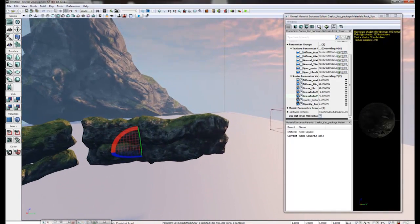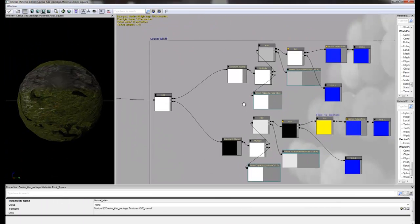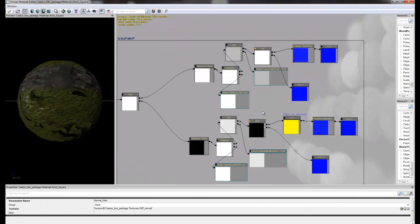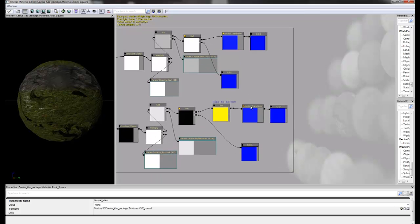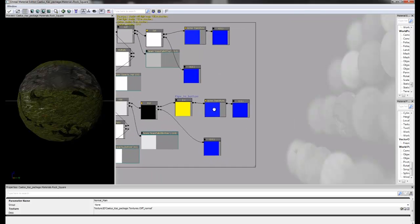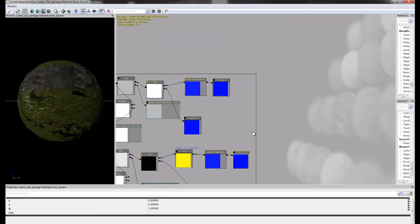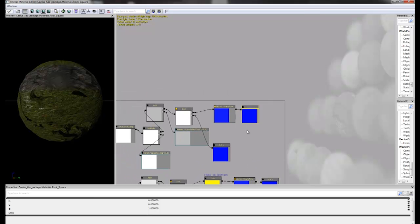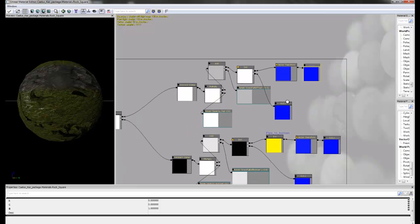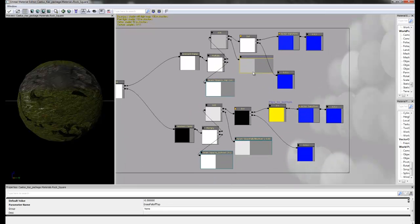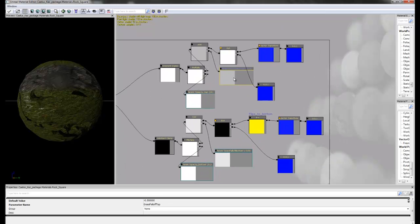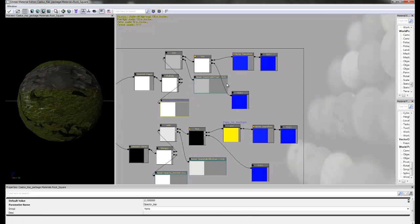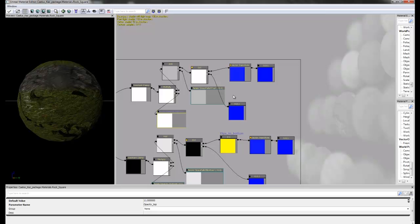So if we open up the material editor and take a look at the shading network, you can see here this is the grass fall off area. We have a vector transform here that has a three color constant giving us our world space coordinates, which basically forces the grass to stay within either the top or bottom range. We also have two constants controlling the opacity and the fall off which are converted to parameters so we can then use them with material instances.